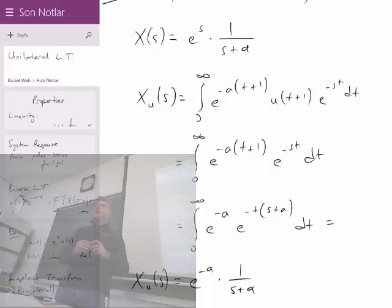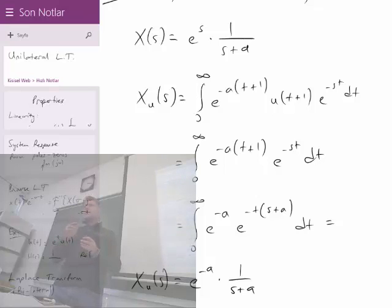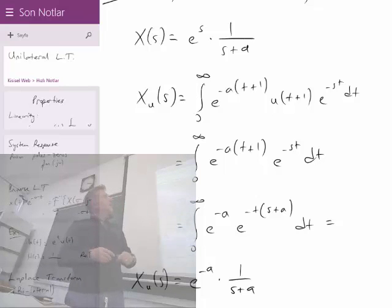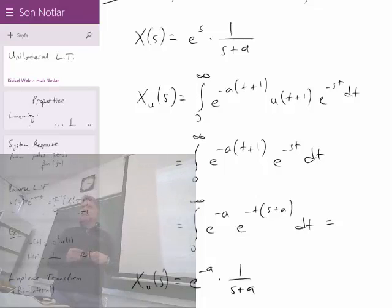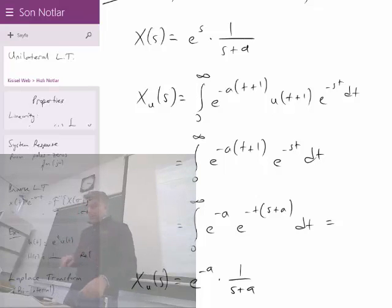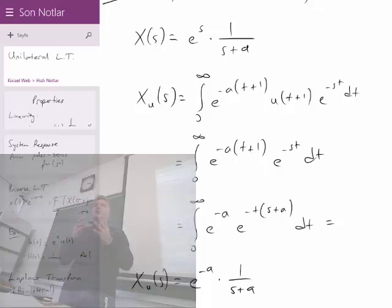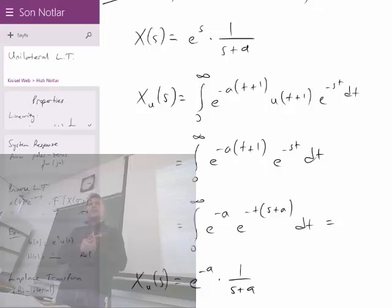For causal systems, the unilateral and bilateral Laplace transforms give the same result. For others, they will be different. This new unilateral Laplace transform helps us consider the initial conditions of the system, which we didn't care about previously — such as what the capacitor charge value was in an RLC circuit. But now it can be handled.